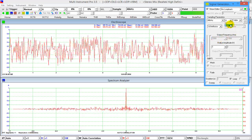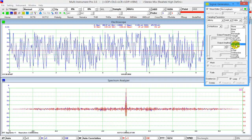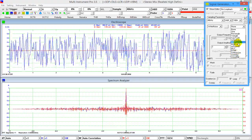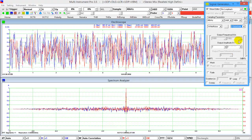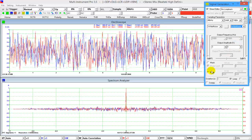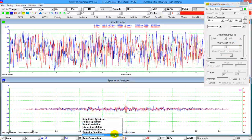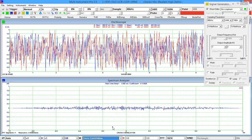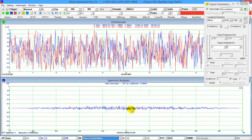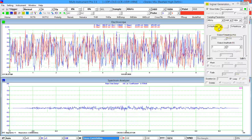Change the signal generator from mono output to stereo output, and select white noise in channel B as well. Change from auto-correlation to cross-correlation. As you can see, no correlation peak is found — the white noises in the two channels are uncorrelated with each other.